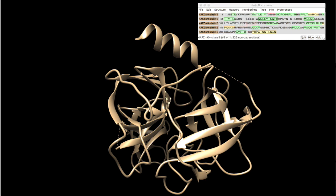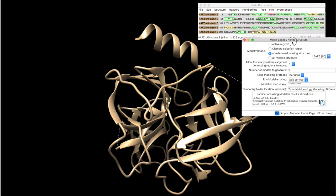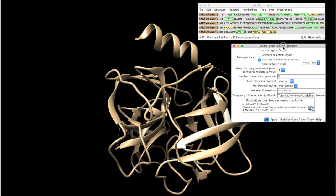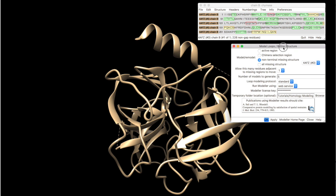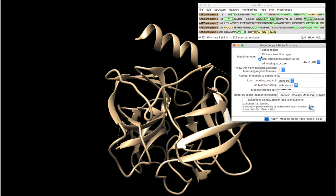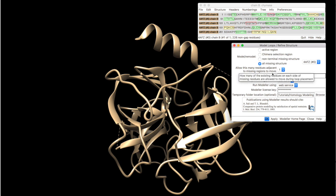And what will be shown here, it will model the missing region. So, let's do all missing structure for this model that is shown here. And I want to generate only one model, the best one.